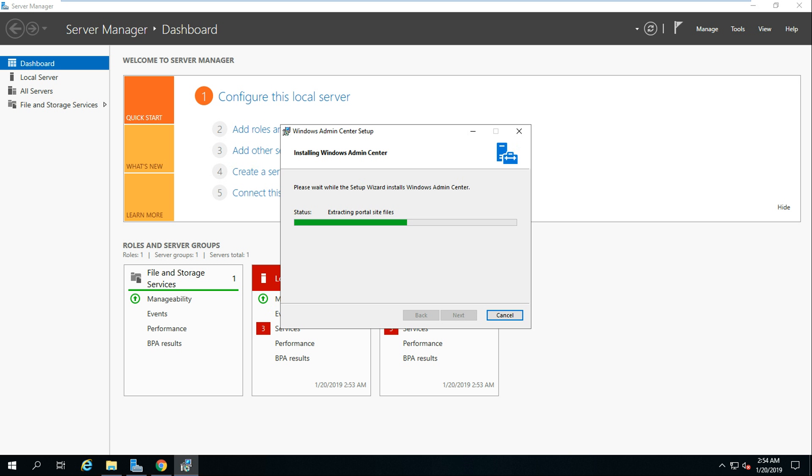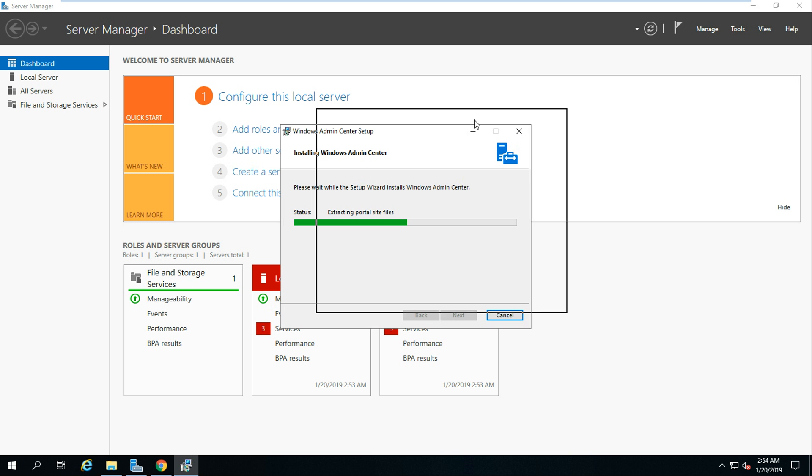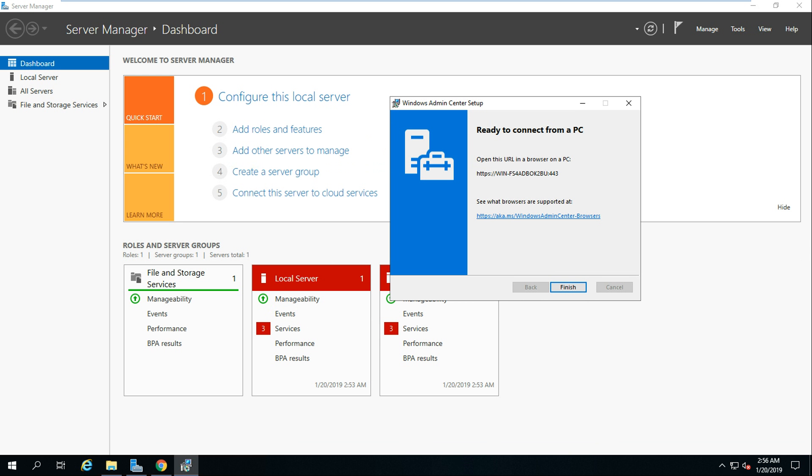The installation is finished and it's telling us to open the URL in the browser. The path should be: HTTPS colon double-slash, your server name, colon 443 — if you're using an SSL certificate. If you're not using SSL you can use HTTP followed by your server name. These are also the paths where you can download and learn more about Windows Admin Center.